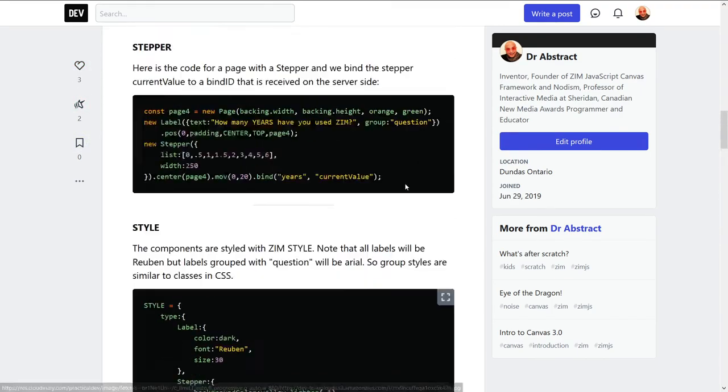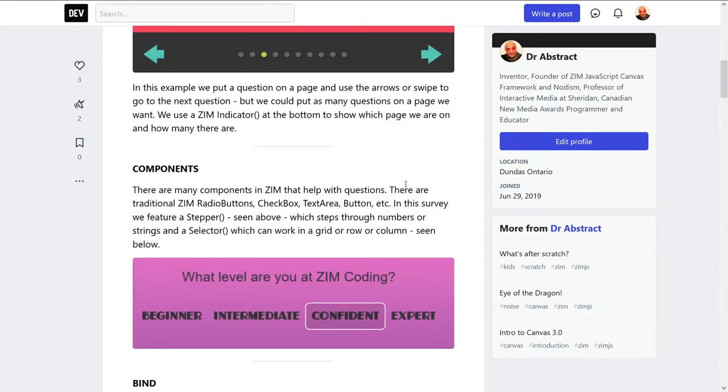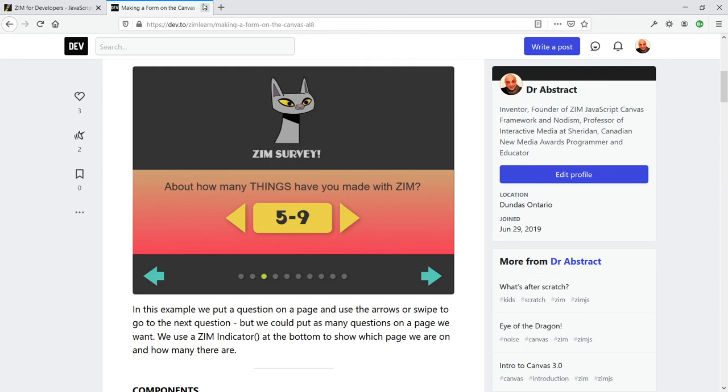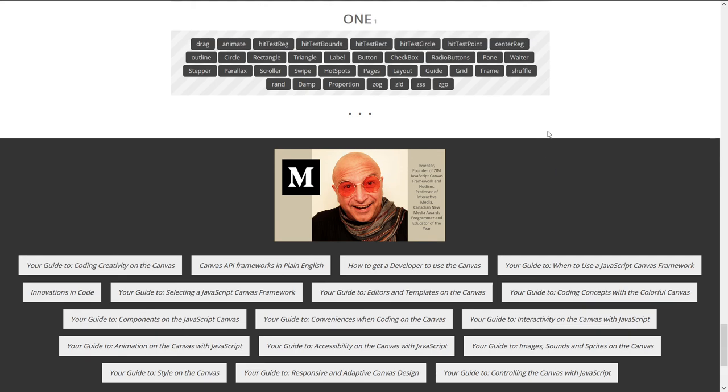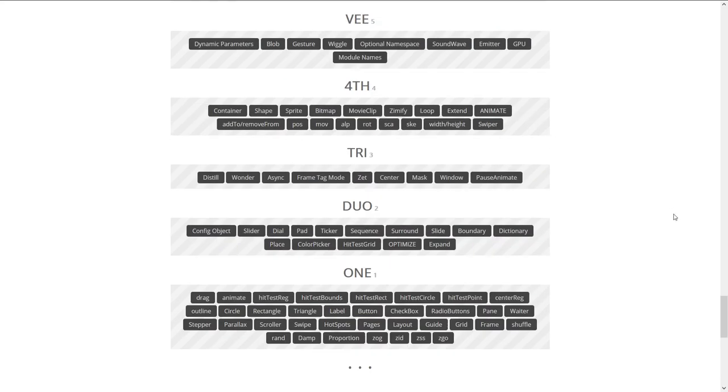If you're on dev.to, please find us at dev.to slash Zimlearn, which is the same ending URL that we use, I think, in Twitter and maybe on YouTube as well. Okay.